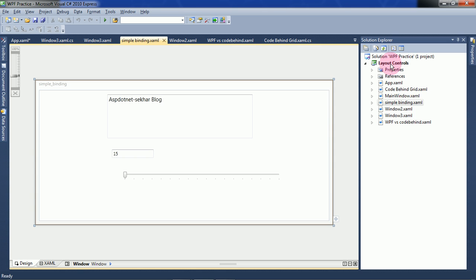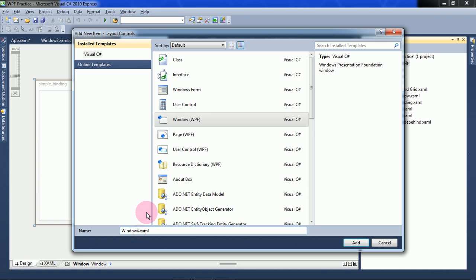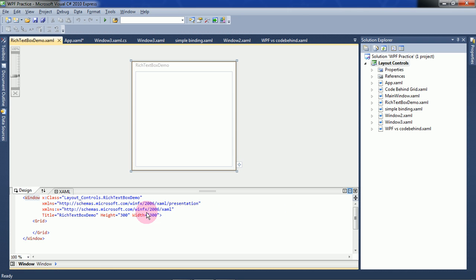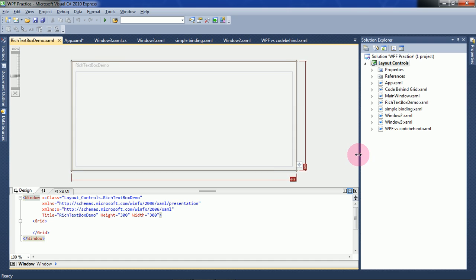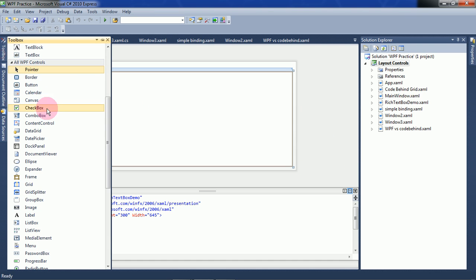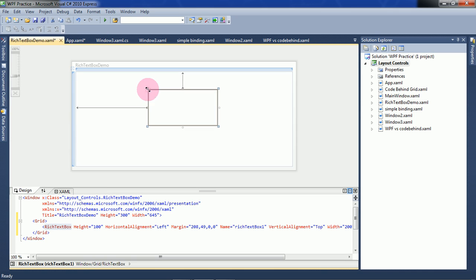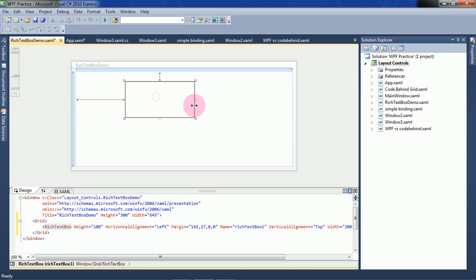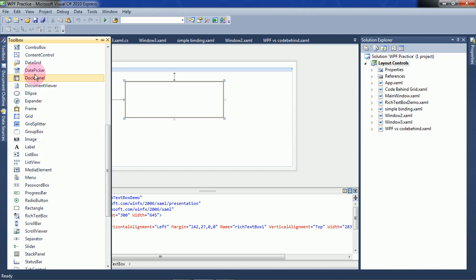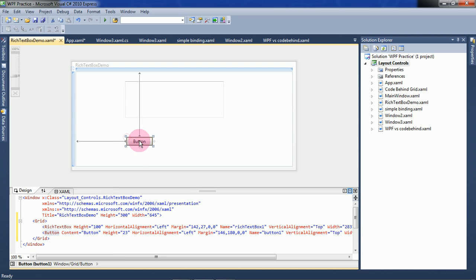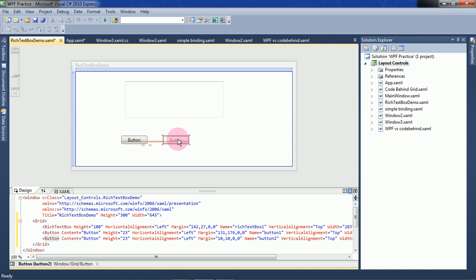So for this project, add a window and name it as the TextBox Demo. Take a RichTextBox control and take three buttons. In each click of these buttons we will do each of the operations: adding, reading, and clearing.